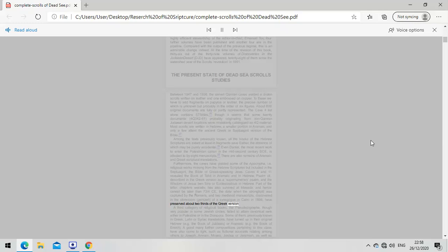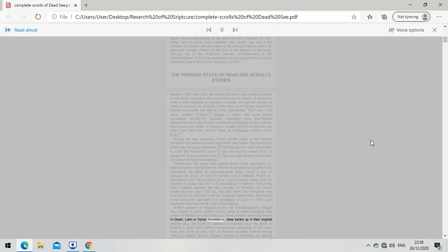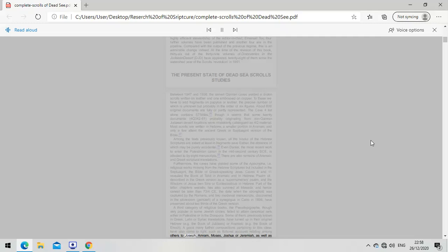A third category of religious books, the Pseudepigrapha, though very popular in some Jewish circles, failed to attain canonical rank. Some previously known in Greek, Latin, or Syriac translations have turned up in their original Hebrew, for example the Book of Jubilees, or Aramaic, for example the Book of Enoch. A good many further compositions pertaining to this class have also come to light, such as fictional accounts relating to Joseph, Amram, Moses, Joshua, or Jeremiah, as well as apocryphal psalms, five of which have survived also in Syriac translation.